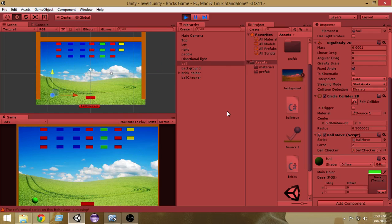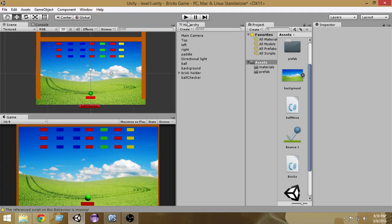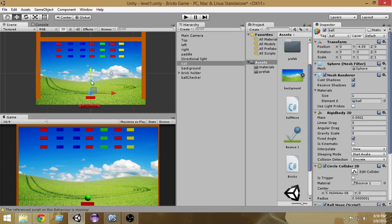Let's go and play it. As you can see, whenever the ball goes down, it goes up again — we are basically reloading the level. But we don't want to do this. We want the ball to be reset at a specific position. We don't want the ball going from any other position — we want it to reset at this position and go up again only when we press space.